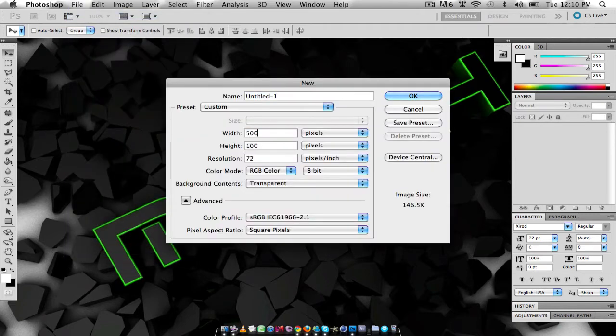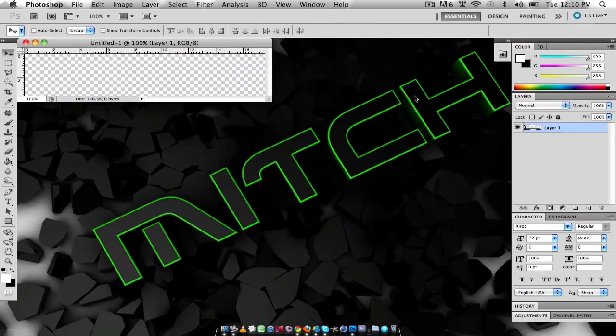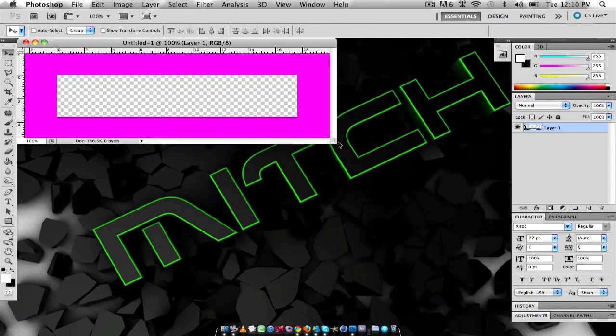So I'm just going to start off by making a new layer, 500 by 100, that's fine, it'll fit my text in it.